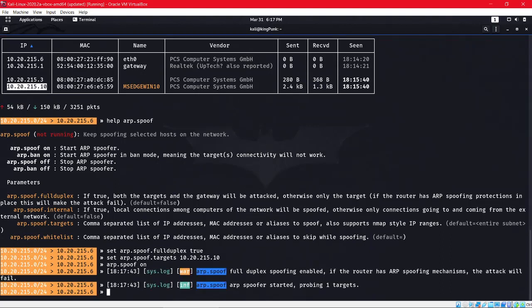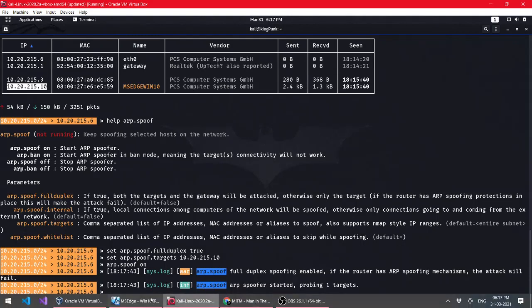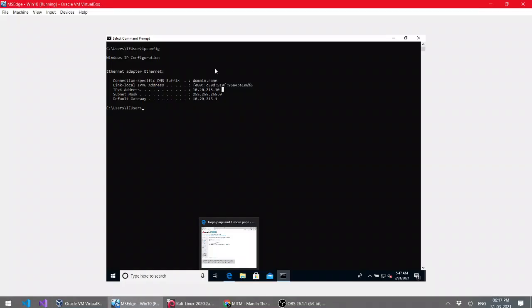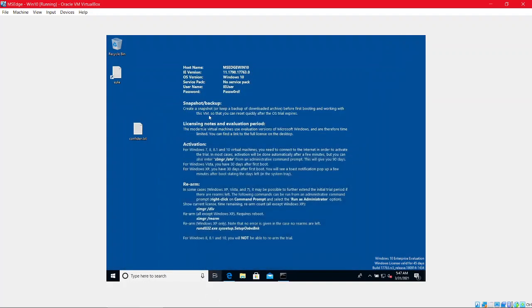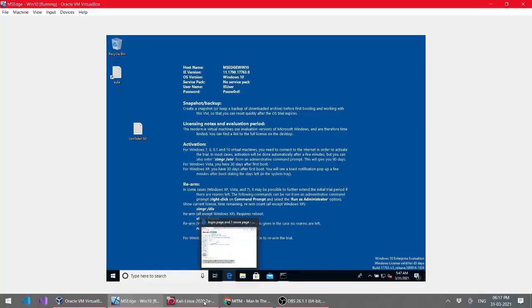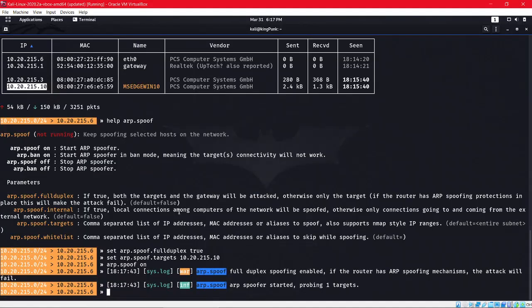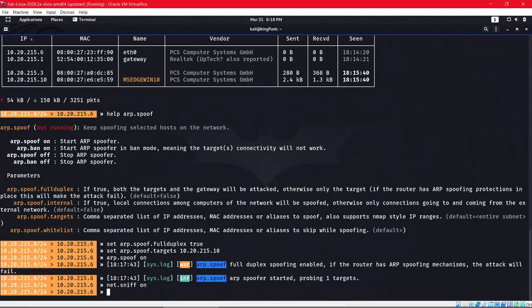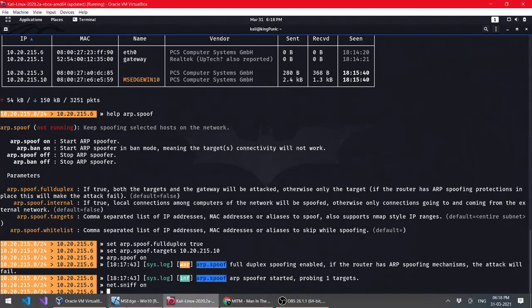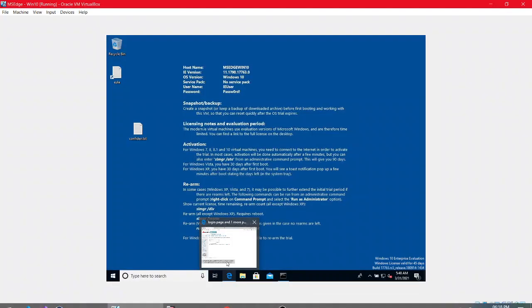Now we just have to do 'arp.spoof on'. We have performed a Man in the Middle attack. We are literally between the connection of this system and the Wi-Fi network. To see what websites the target visits, we have to do 'net.sniff' and 'on'.